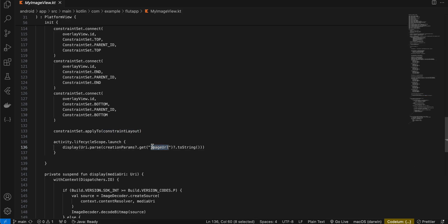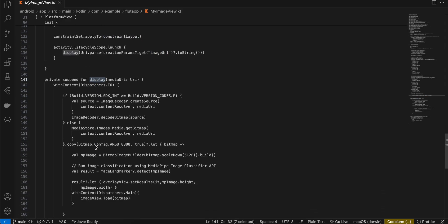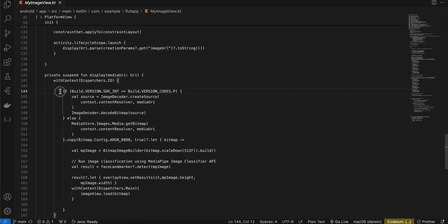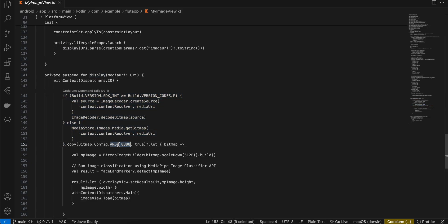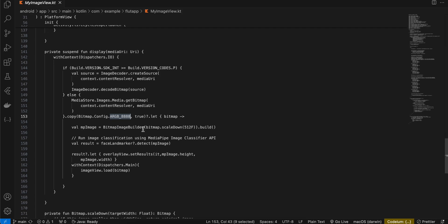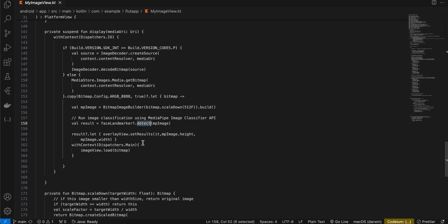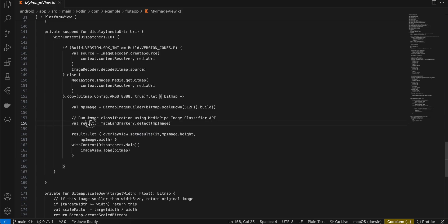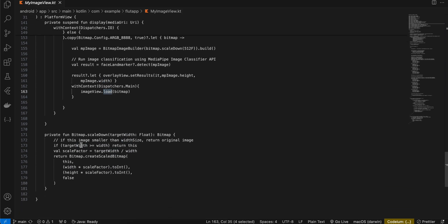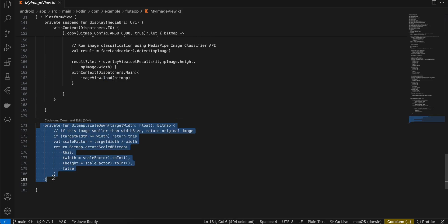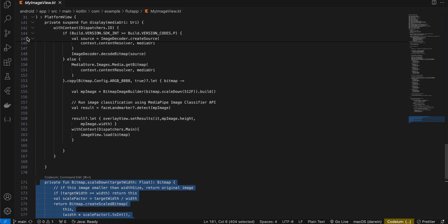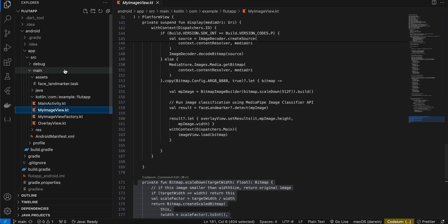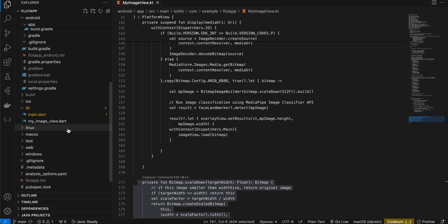Then once we get the URI, I am calling this method called display. With the help of the URI we are converting it to a bitmap of ARGB_8888 type. Then from the bitmap we are converting it to an MPImage. We are passing our MPImage to the FaceLandmarker.detect method. Then inside overlayView.setResults, we are passing our result to this as well as the MPImage height and width. And we are using the load method from Coil to load the bitmap inside our ImageView. I have also created one helper method for scaling down our bitmap in case the bitmap is very large depending on what the user has selected. So yeah, I think that's it. Thank you for watching, bye.